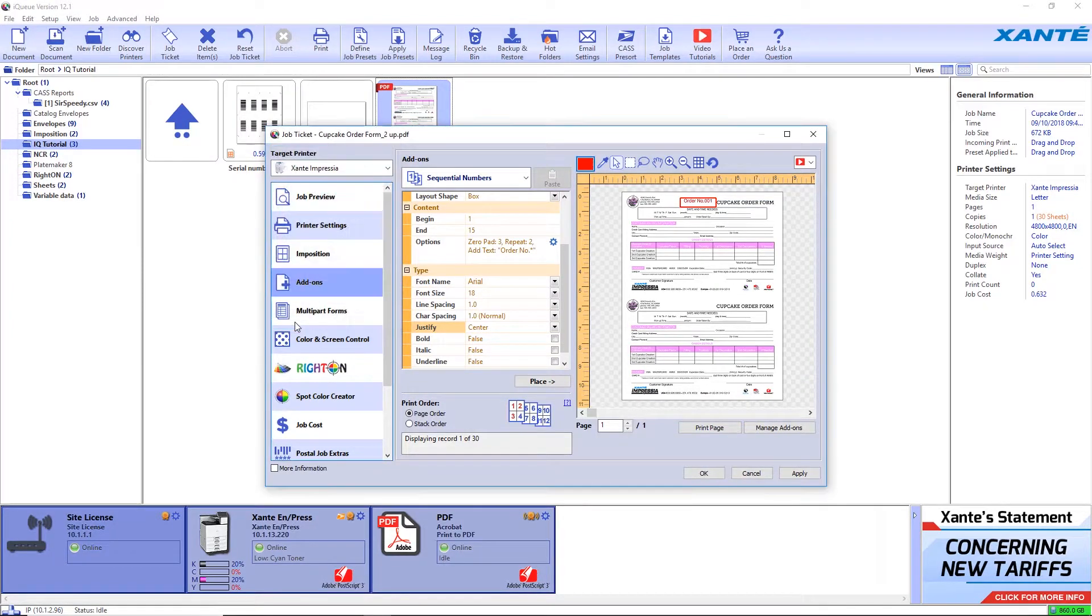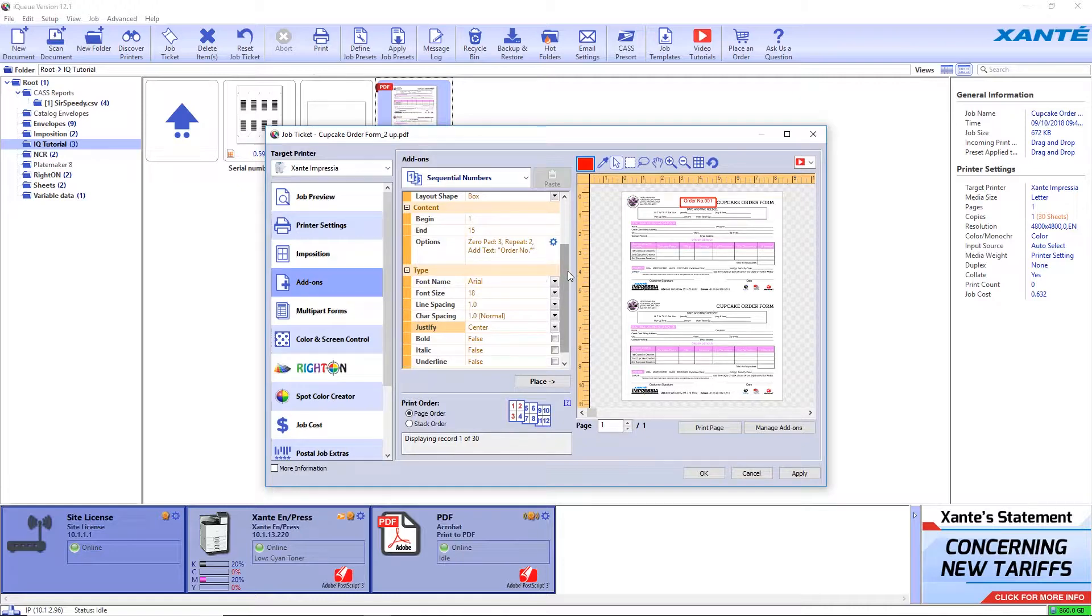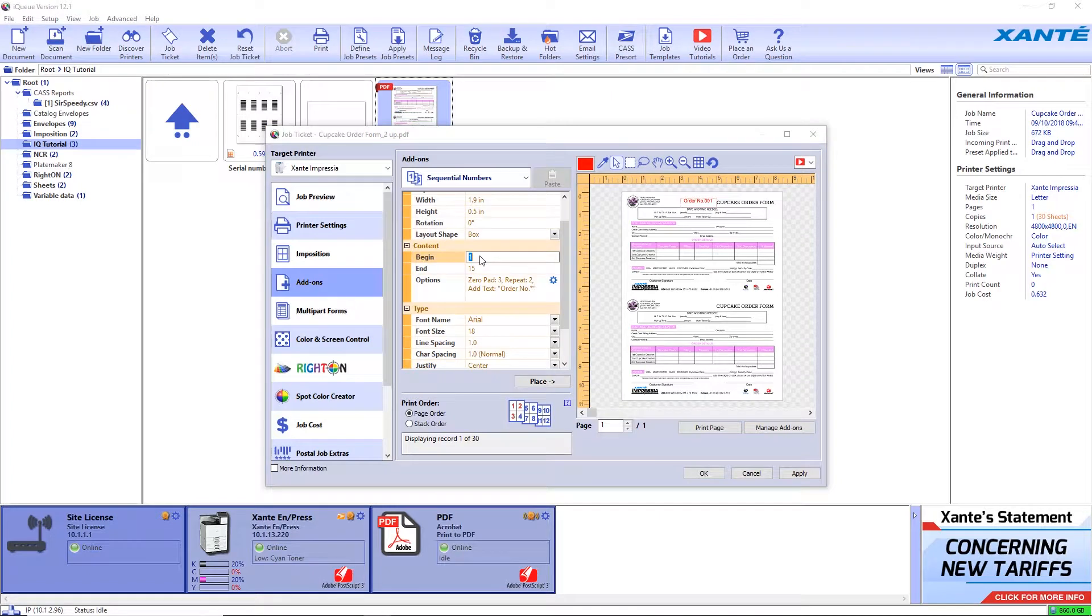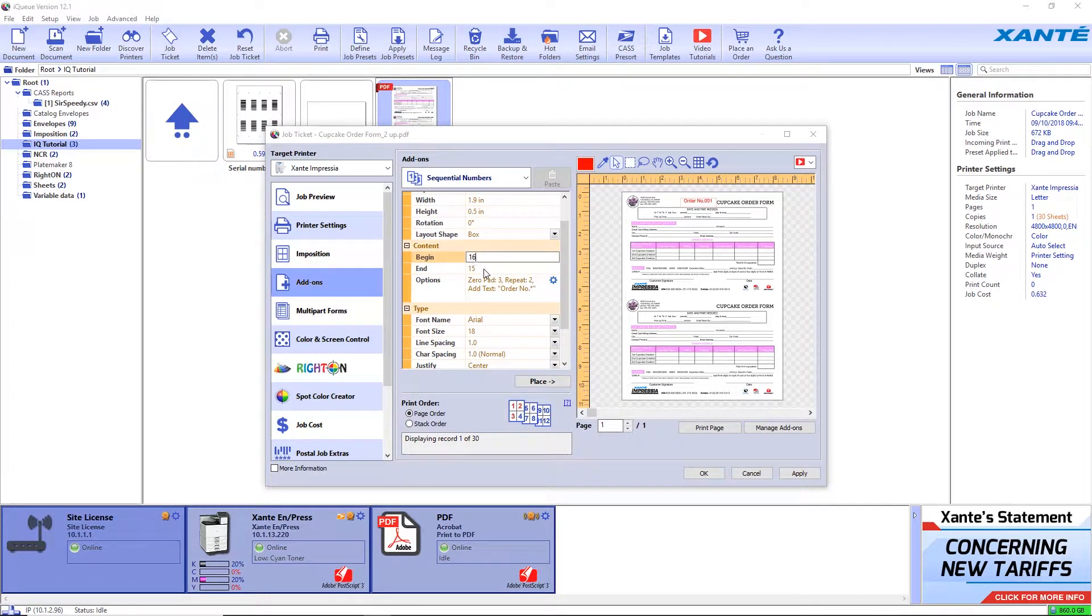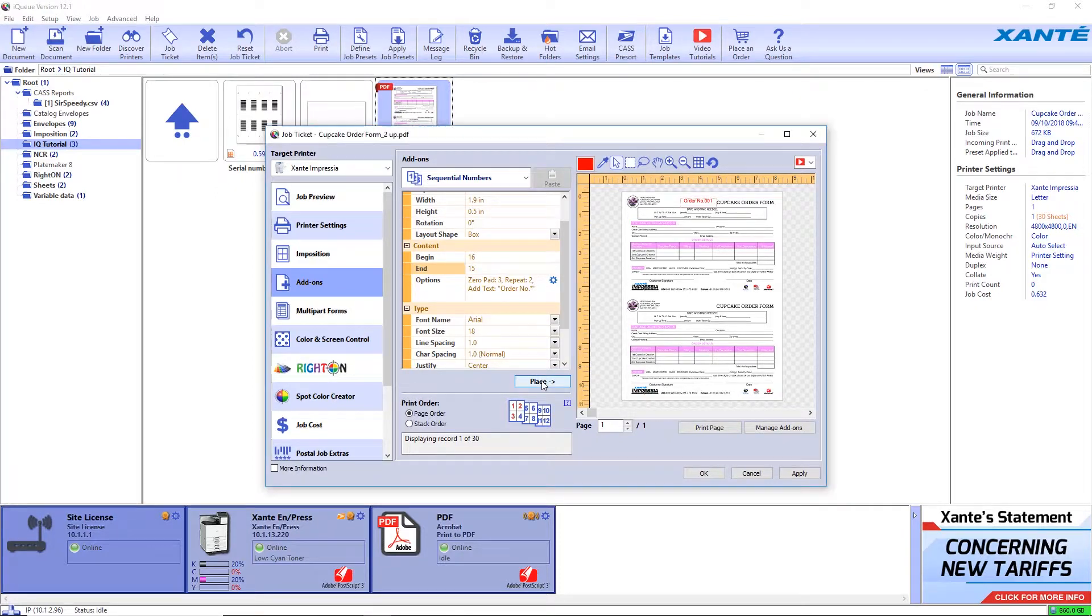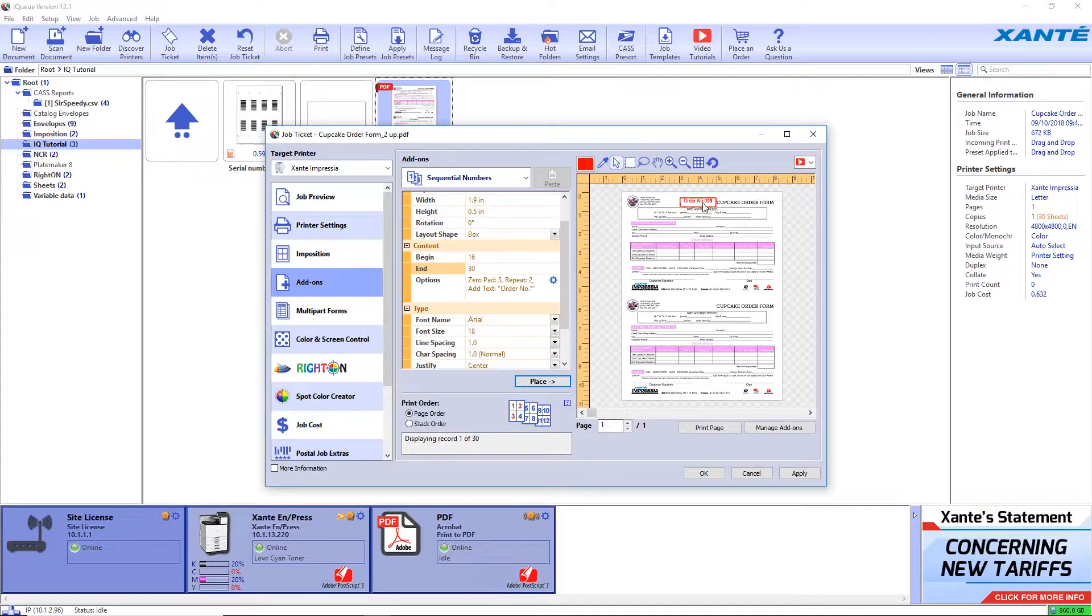Click off that sequence and enter the beginning and ending numbers for the next sequence. In this case, since our ending number for the first sequence was 15, our beginning number for the second sequence will be 16. The options you set for the first sequence will still be applied to the second sequence when you click place. Position the number and click apply.